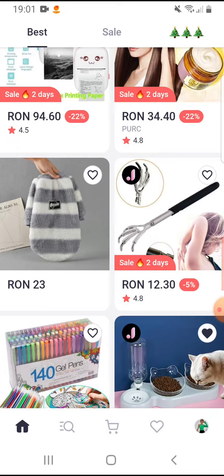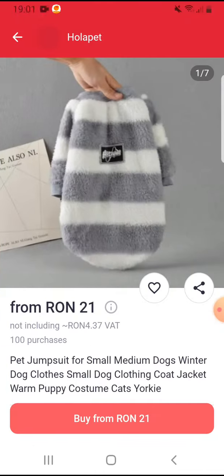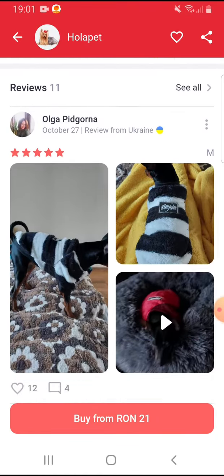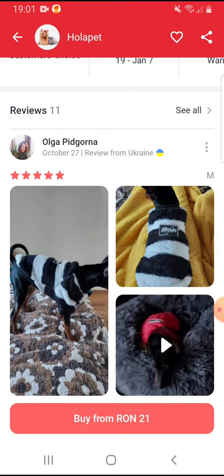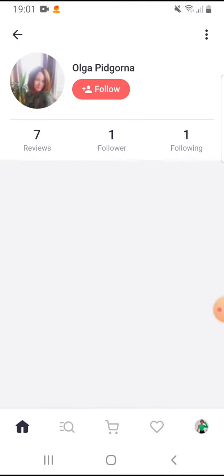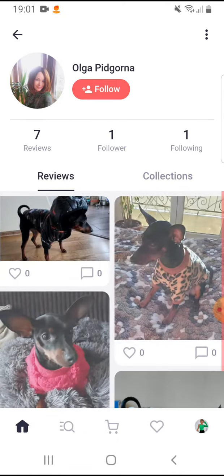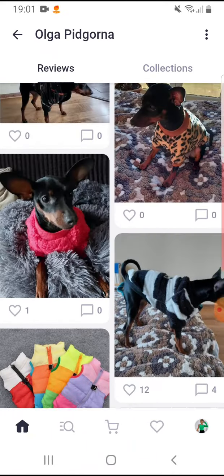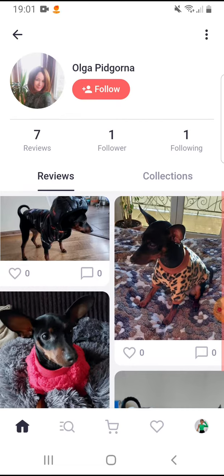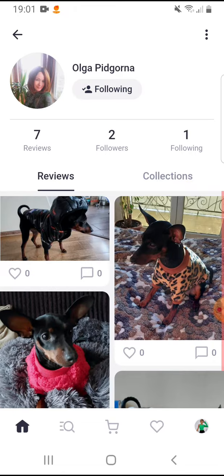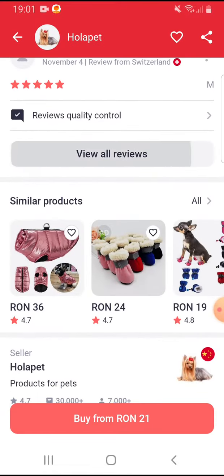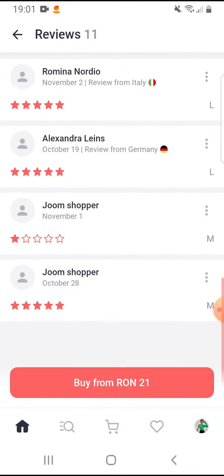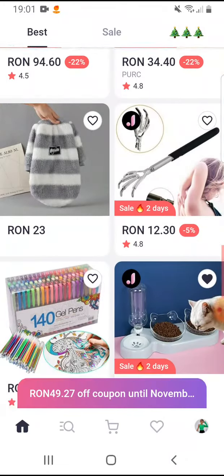For example, tap on a product, and here you can see the reviews. If you like someone's reviews, tap on their profile and here you can see some more reviews and pictures from them. You just have to tap on follow below their name.